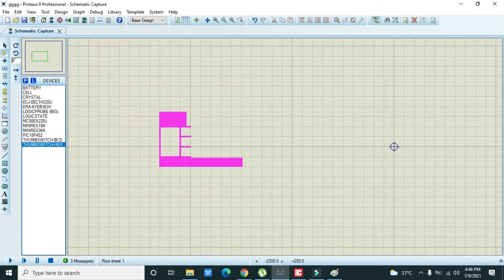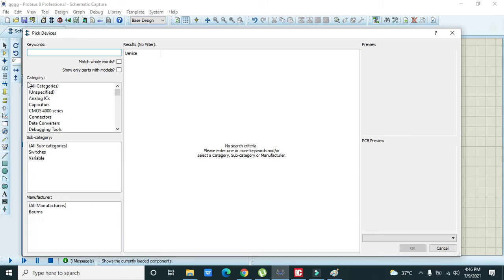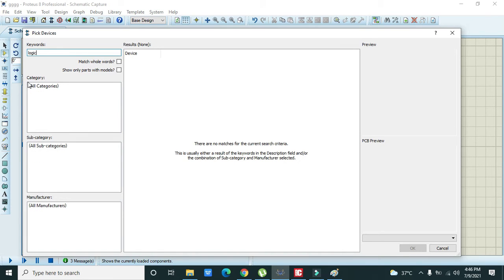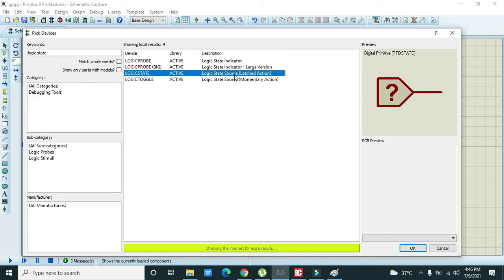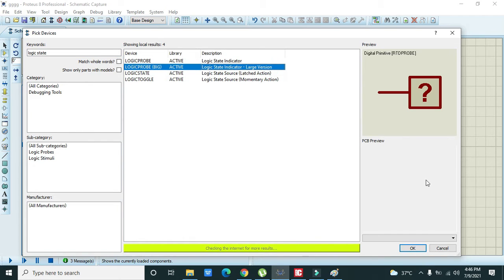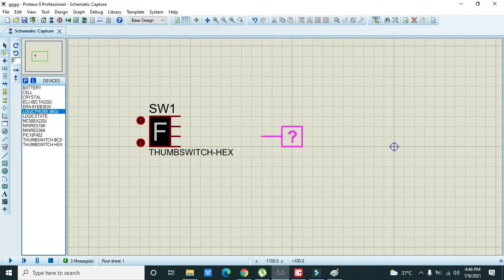Then you need to take your logic state and you can get the logic probe. So put first logic probe here, then here, then here, and then here.